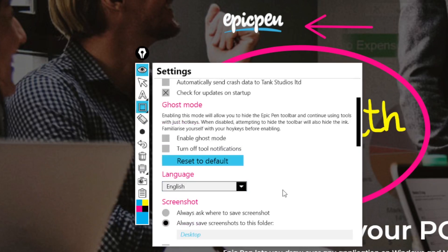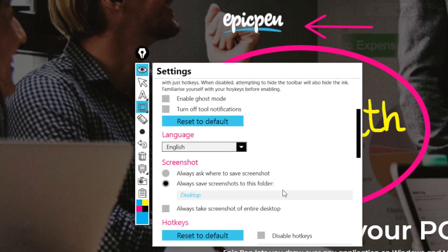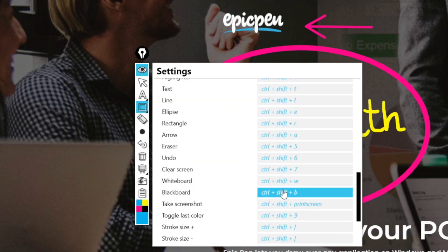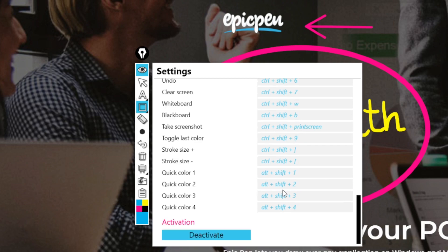Speaking of which, each function has its predefined hotkey. They can be very handy if you're used to work with the keyboard.